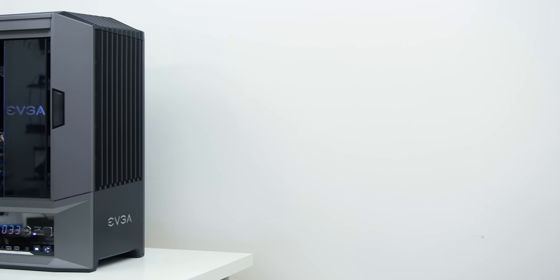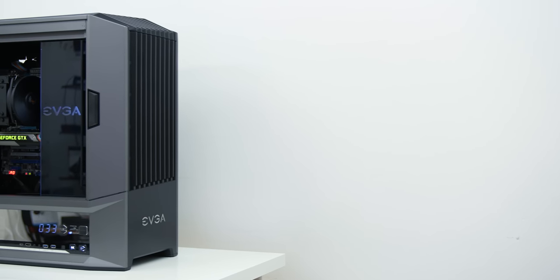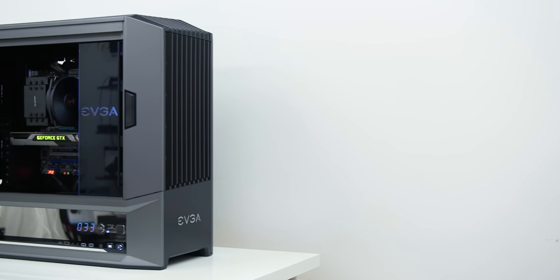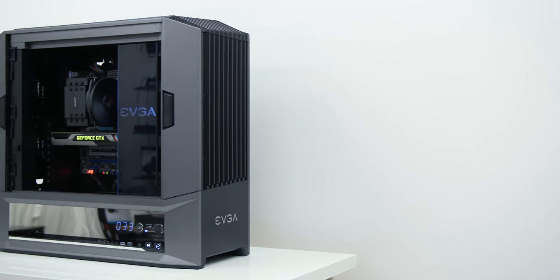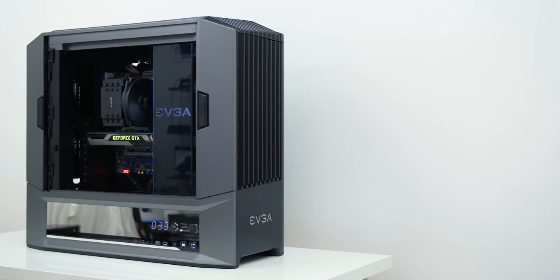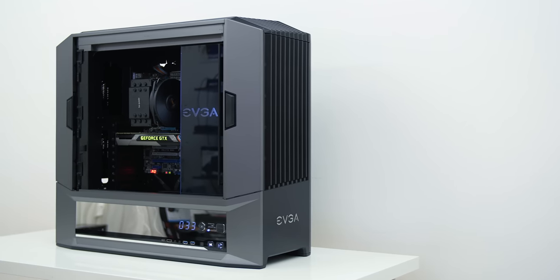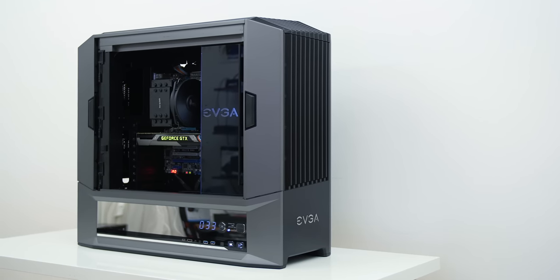And so what are your thoughts on the DG87 EVGA's second case? Are you happy with it? Let us know in the comments down below. I hope you guys enjoyed this one and we'll see you in the next video.